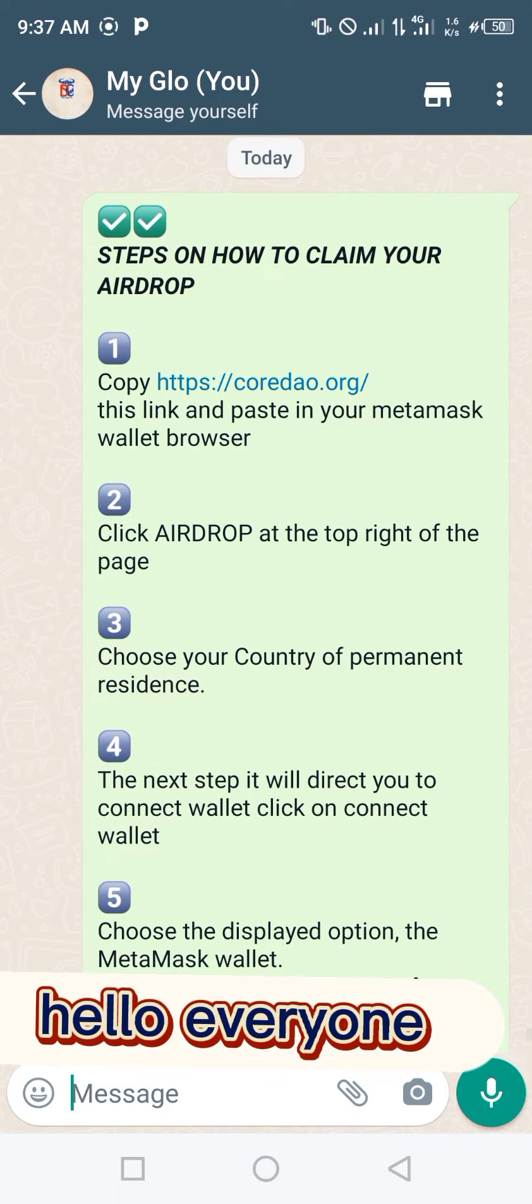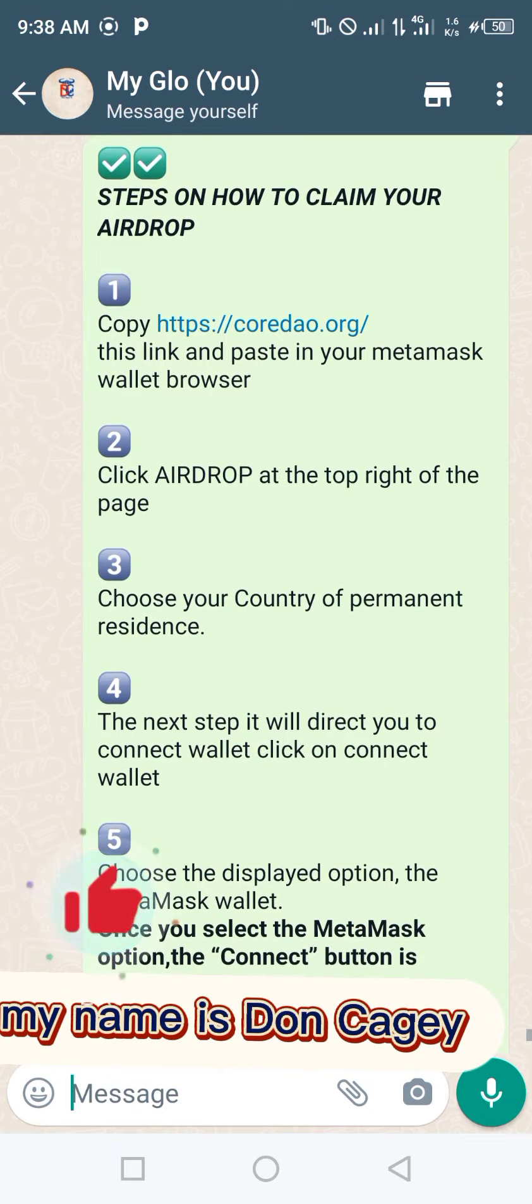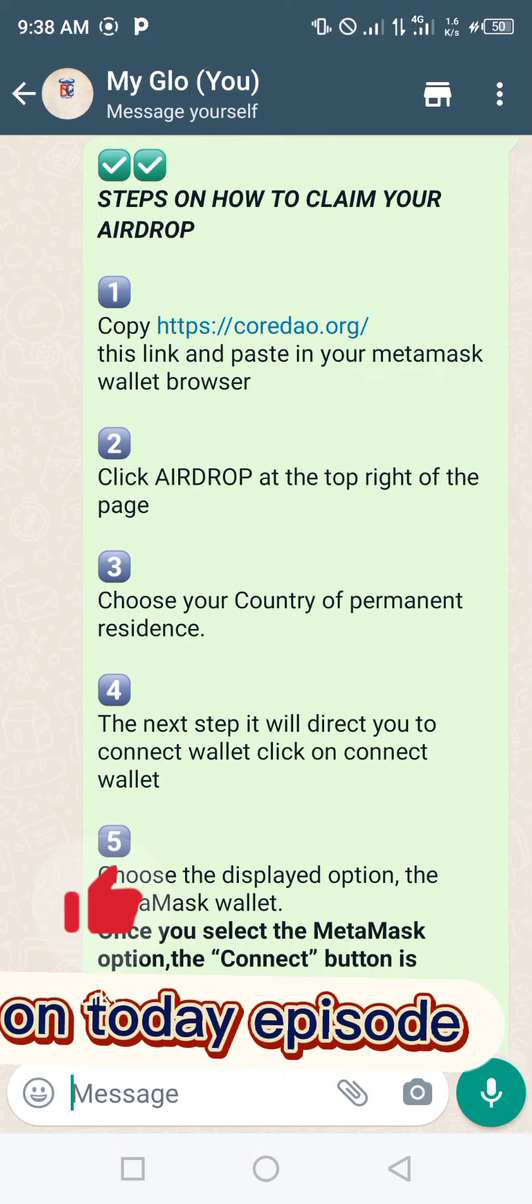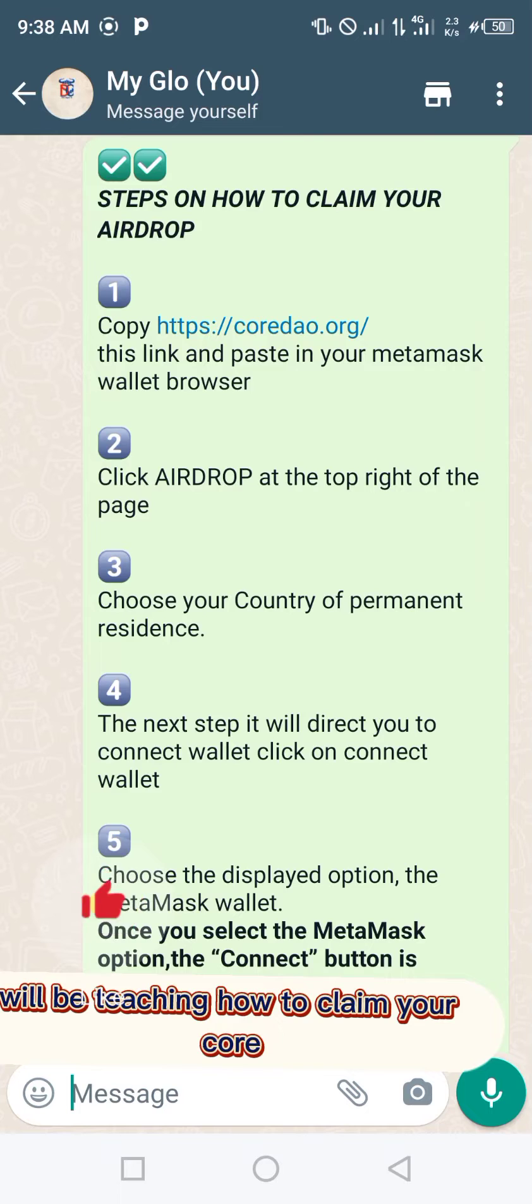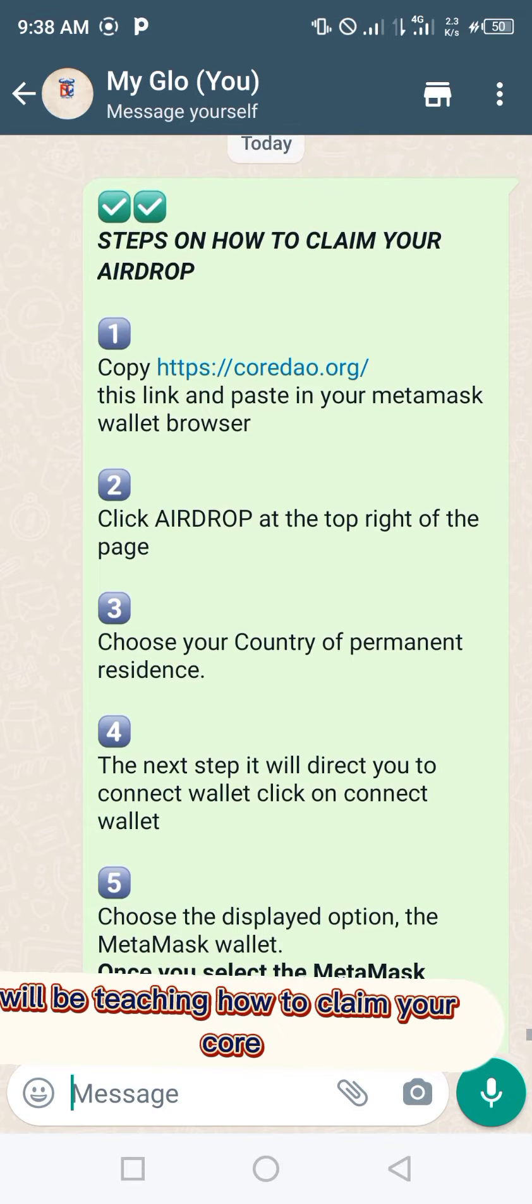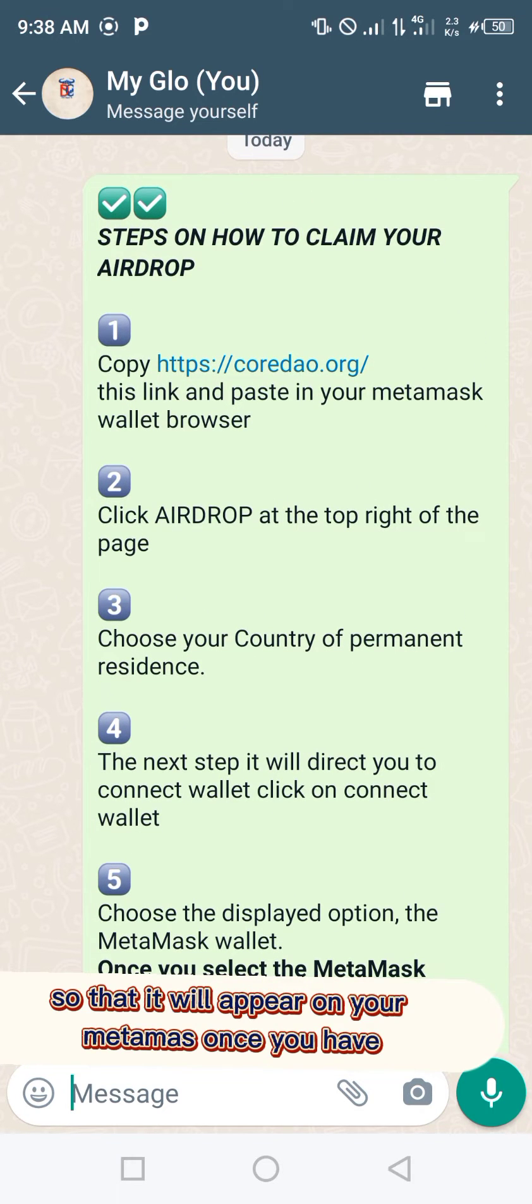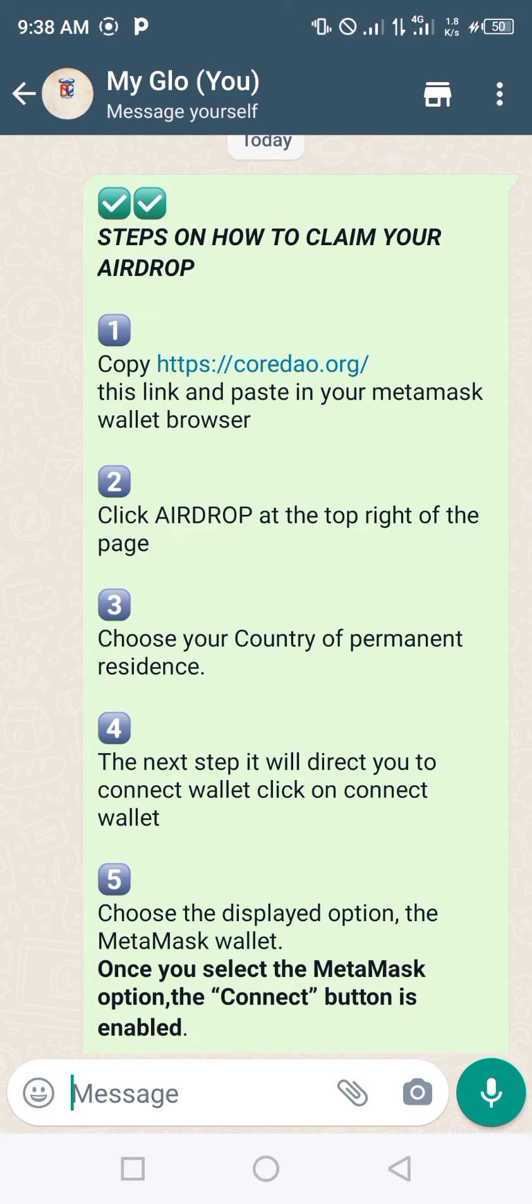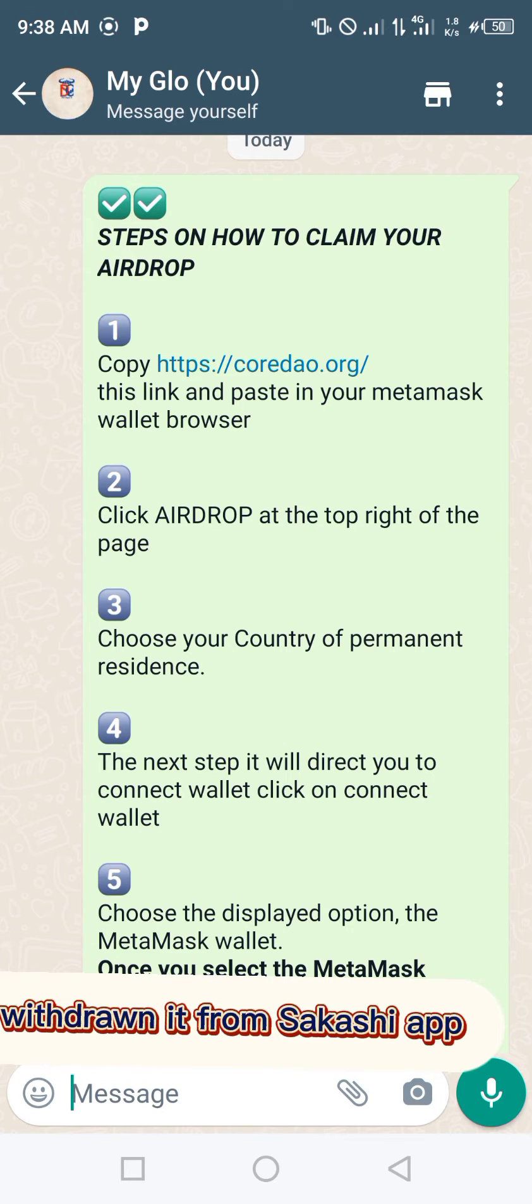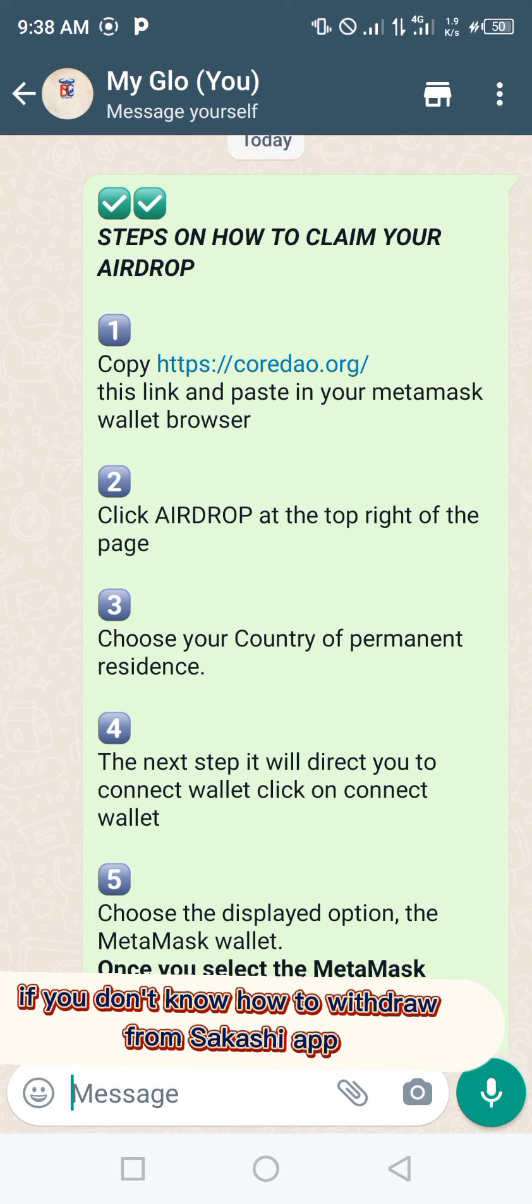Hello everyone, my name is Don Keji. In today's episode, we'll be teaching how to claim your CORE coin so that it will appear on your MetaMask once you have withdrawn it from the Sotashi app.